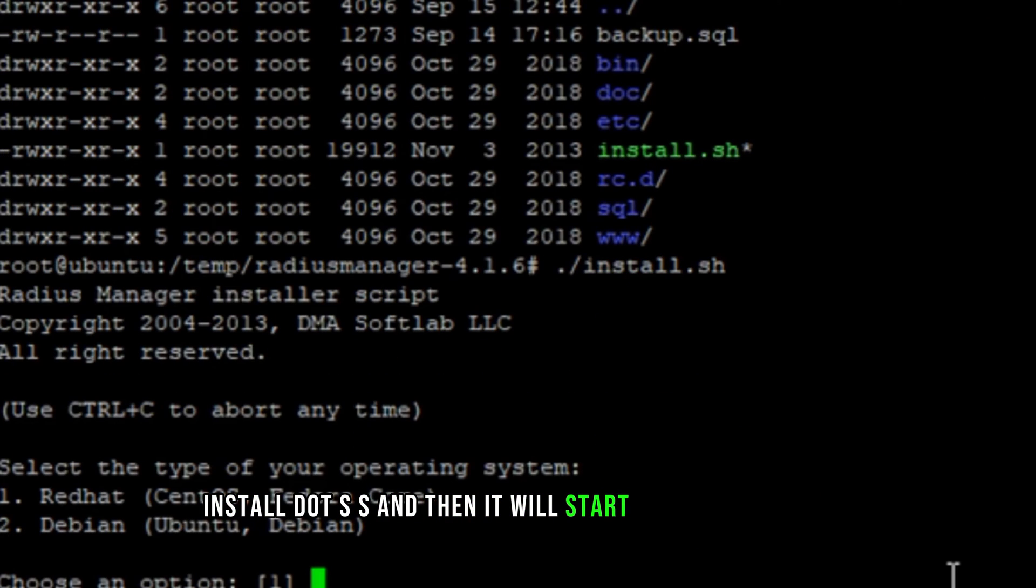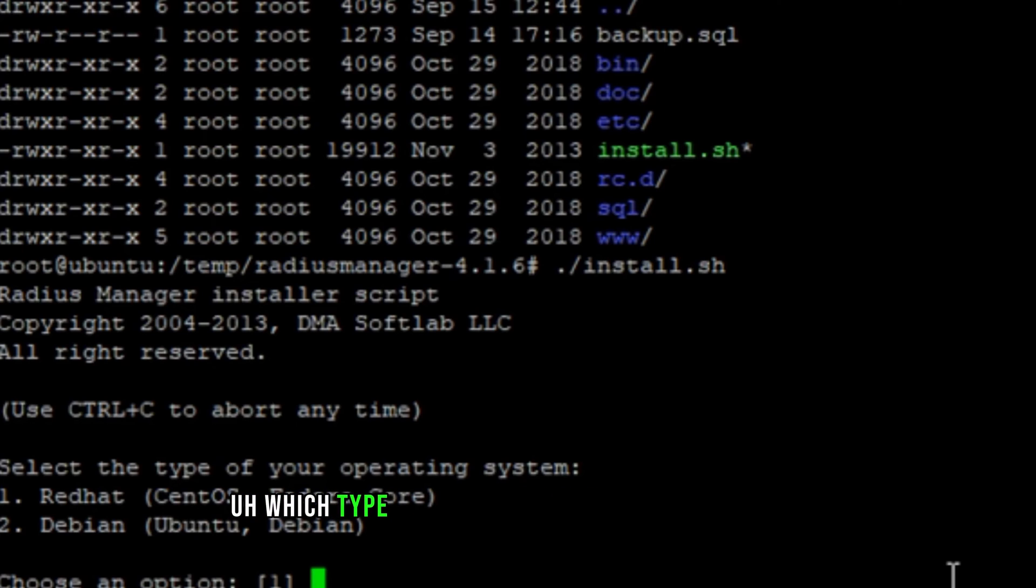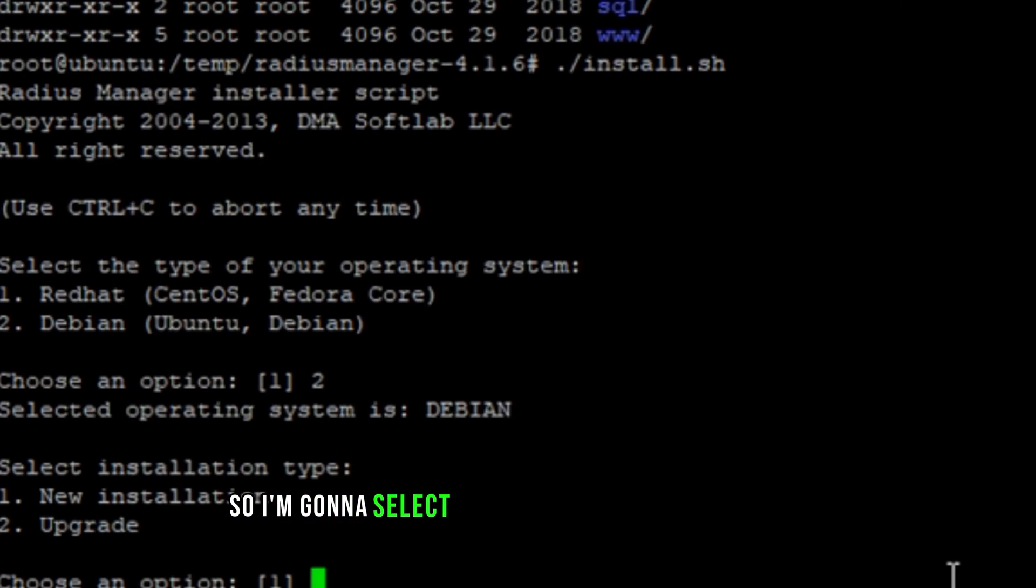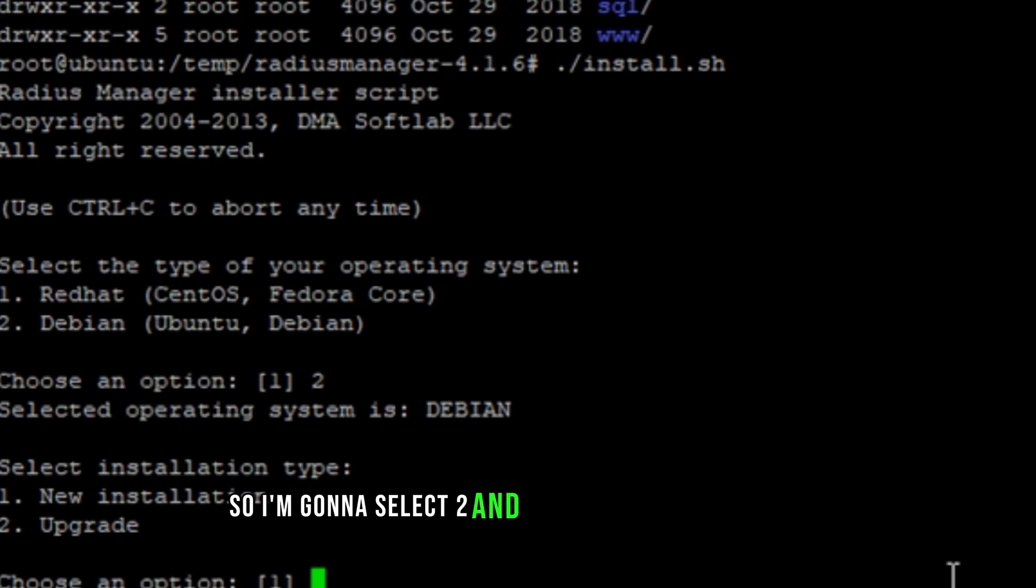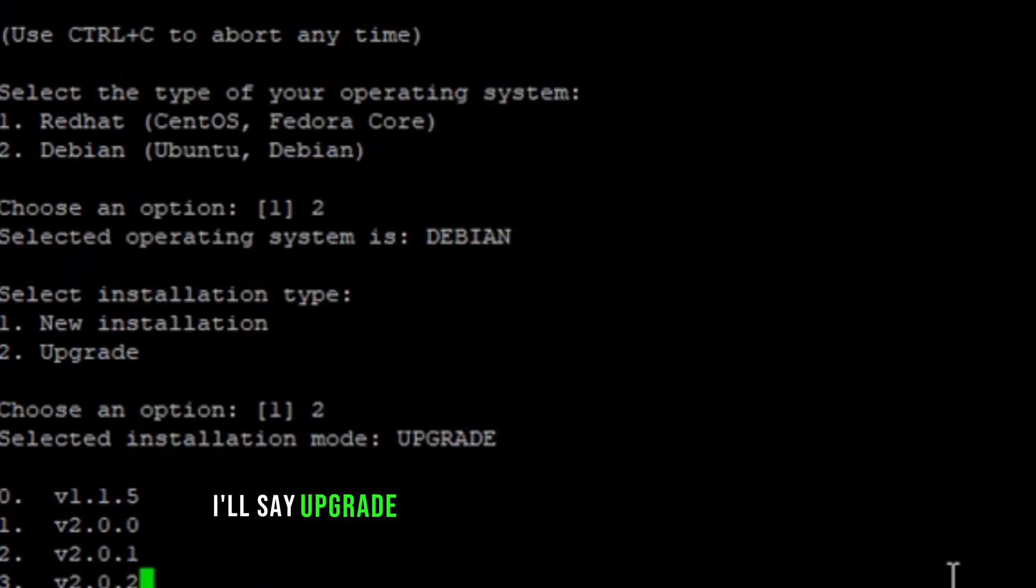It's asking which type of operating system you're using. I'm using Ubuntu, so I'm gonna select two. Then select the installation type: new installation or upgrade. I'll say upgrade because I already have the installed version.